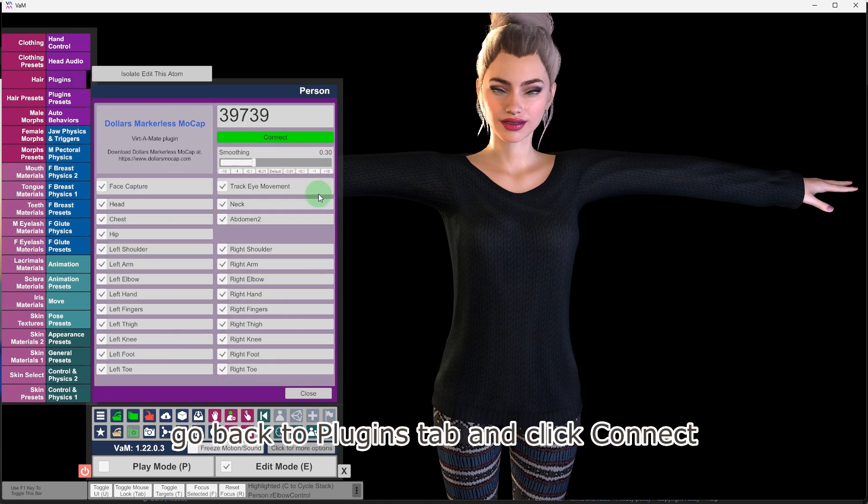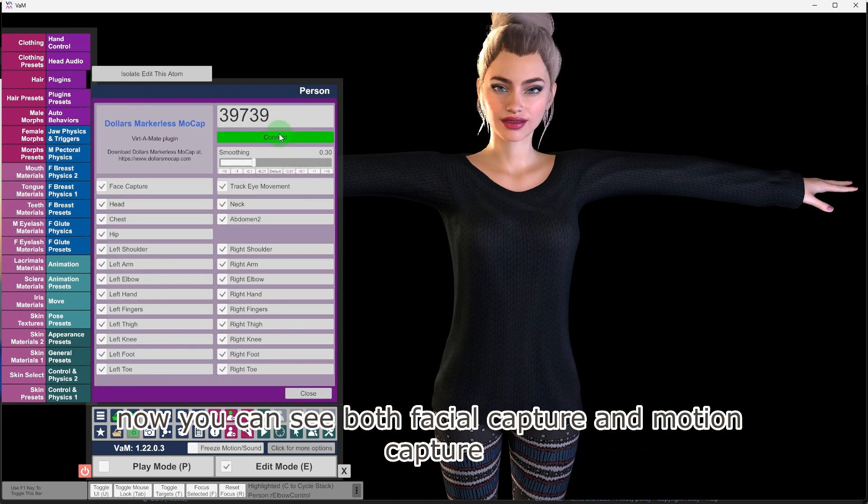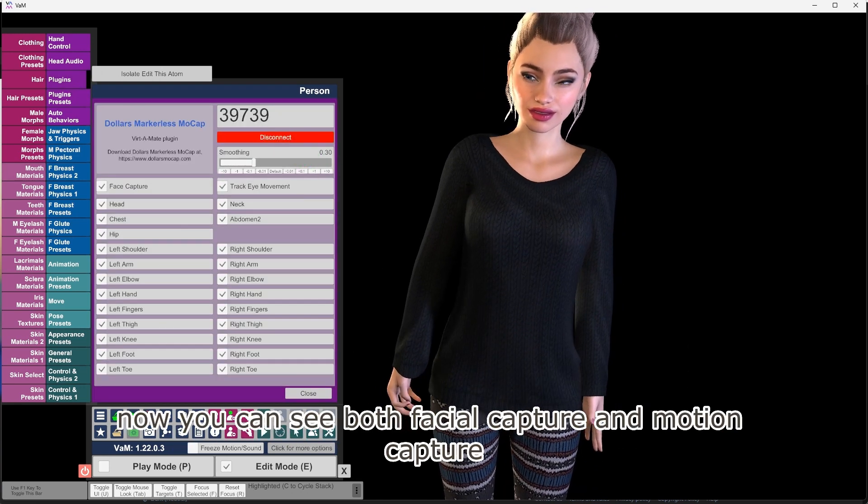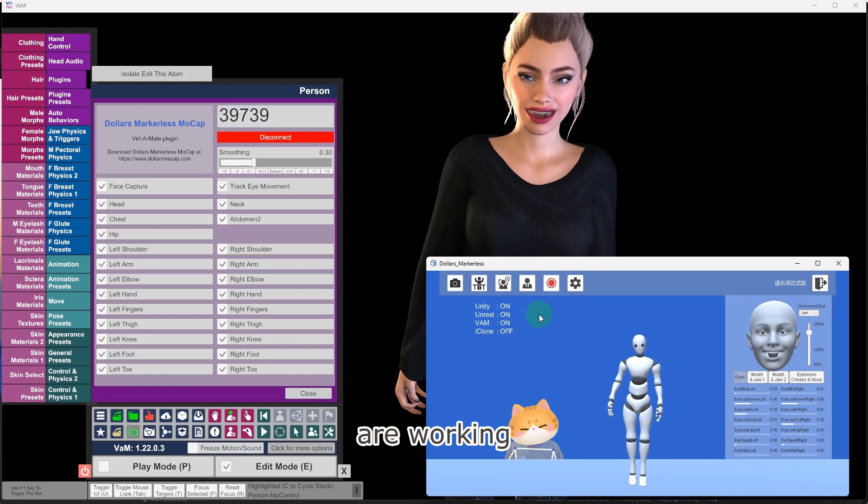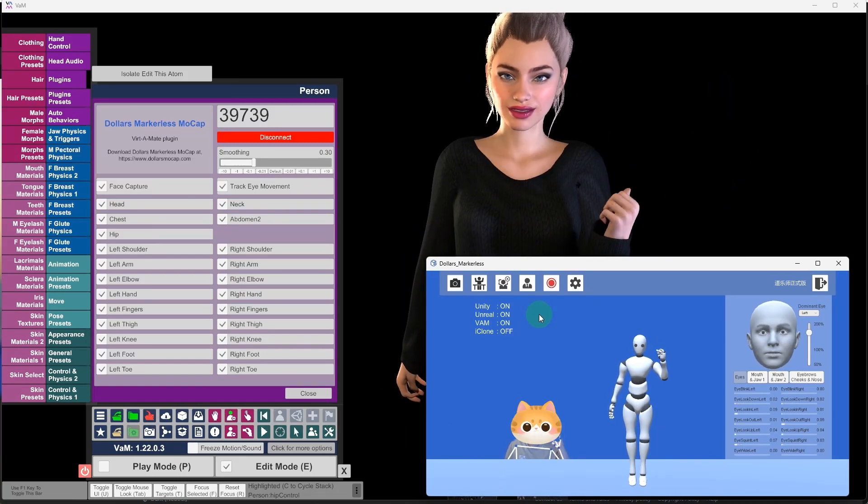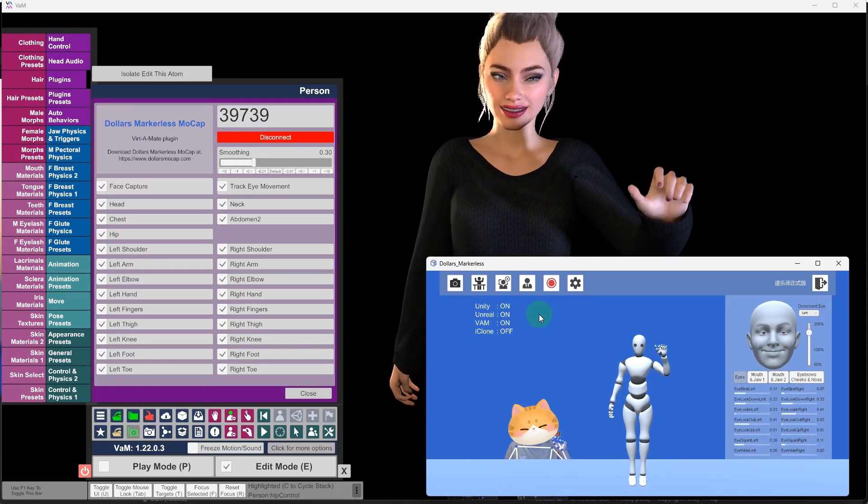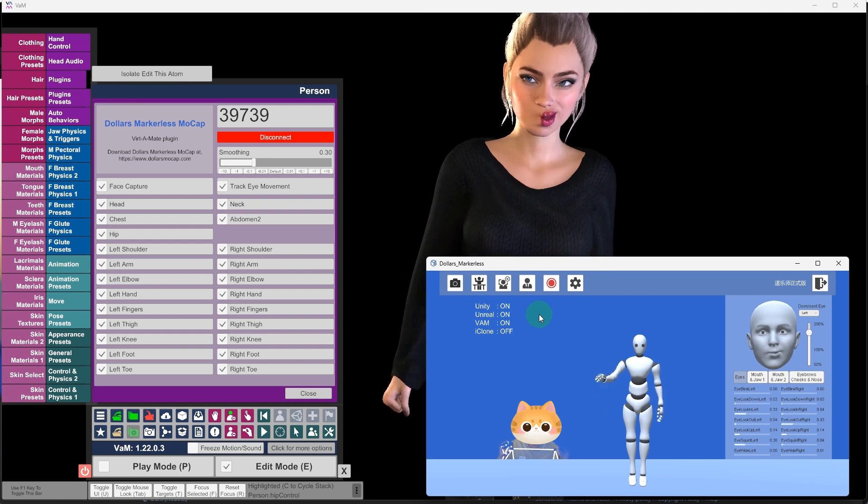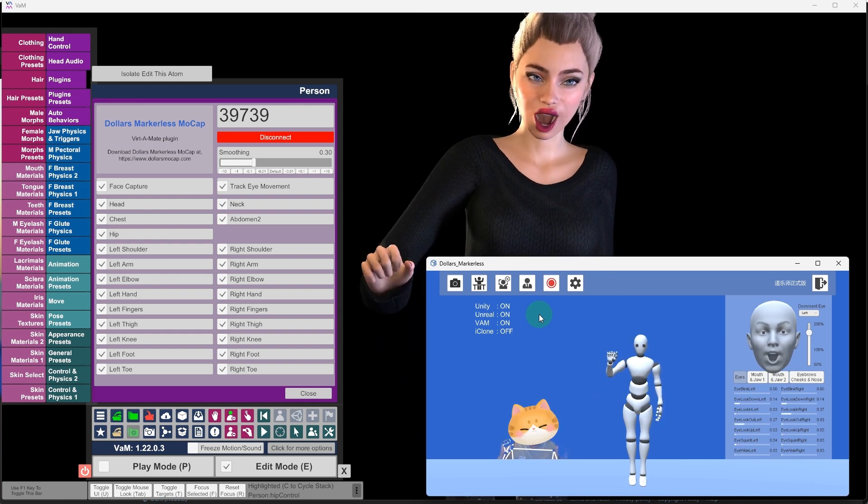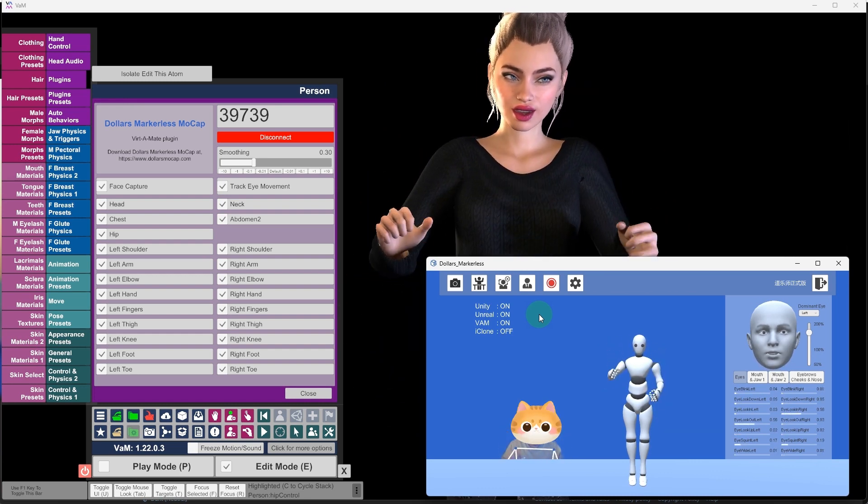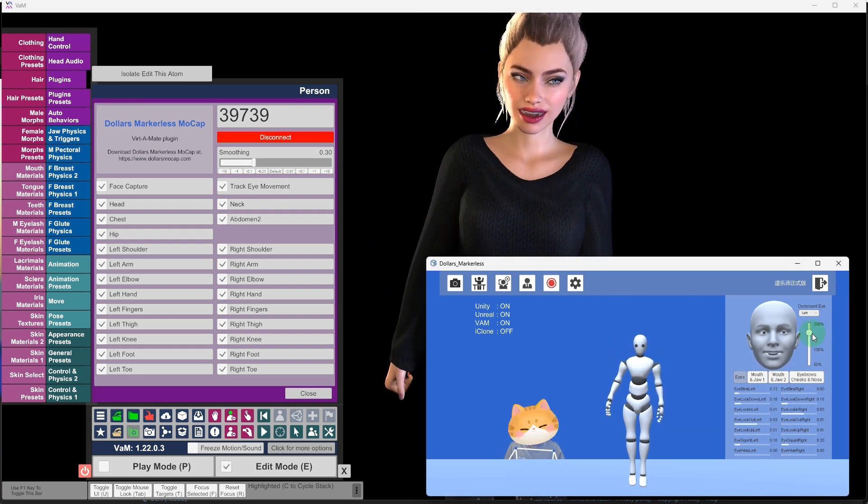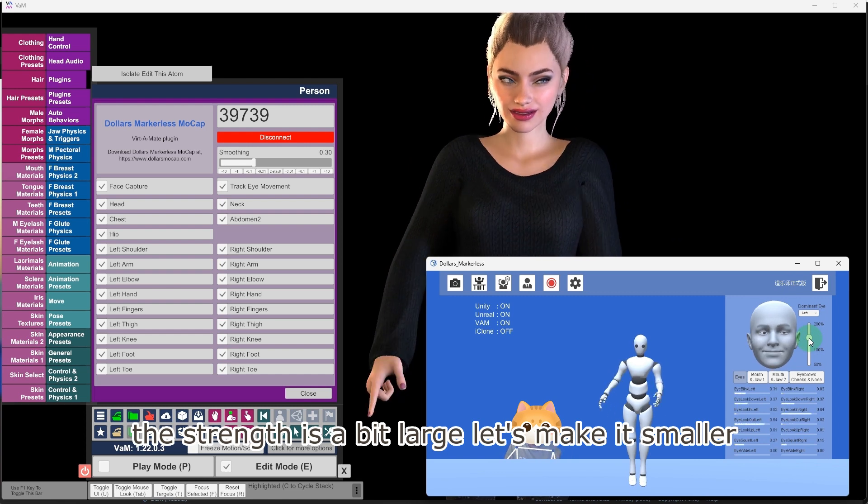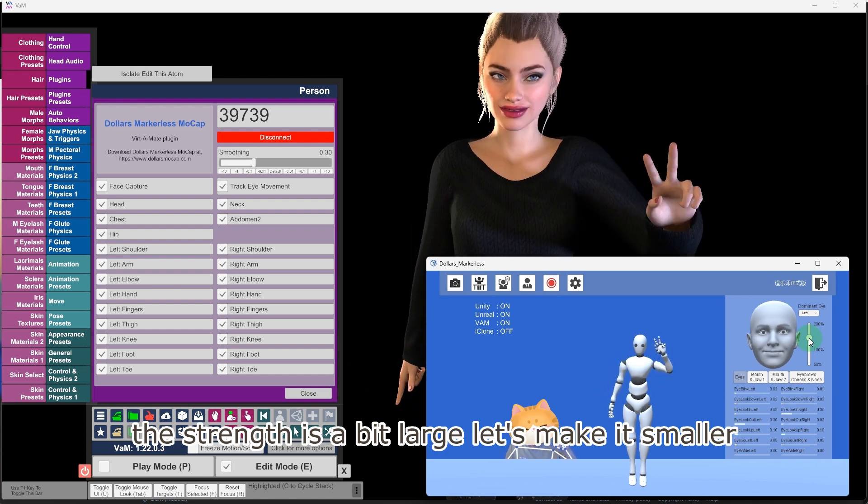Go back to plugins tab and click connect. Now you can see both facial capture and motion capture are working. The strength is a bit large, let's make it smaller.